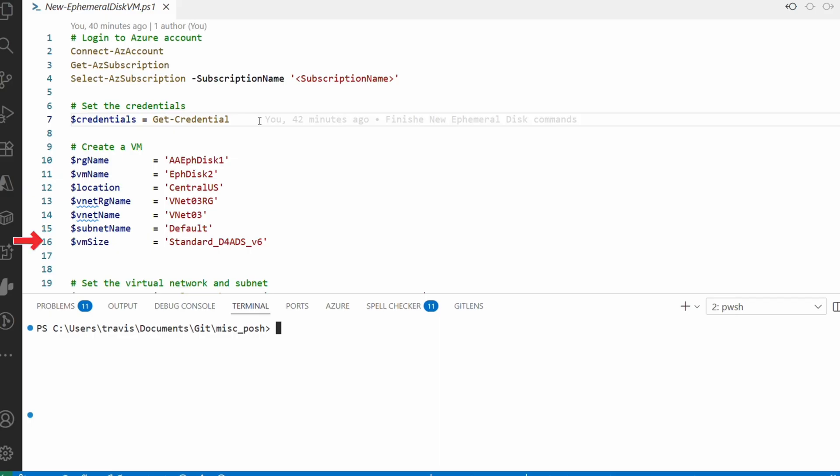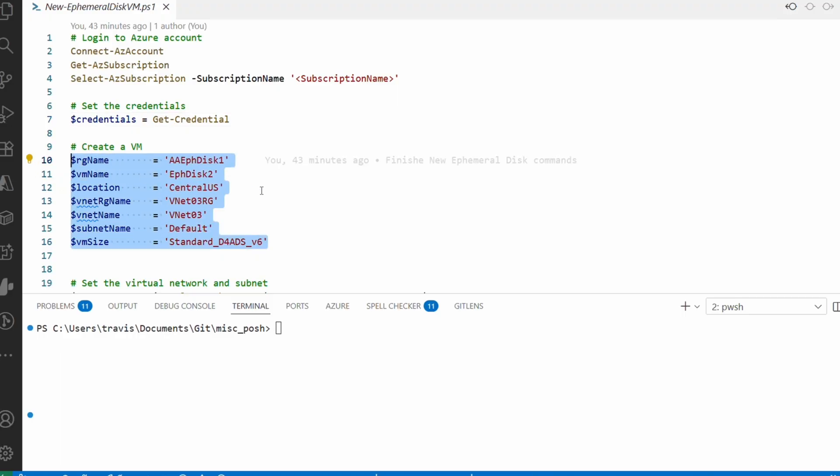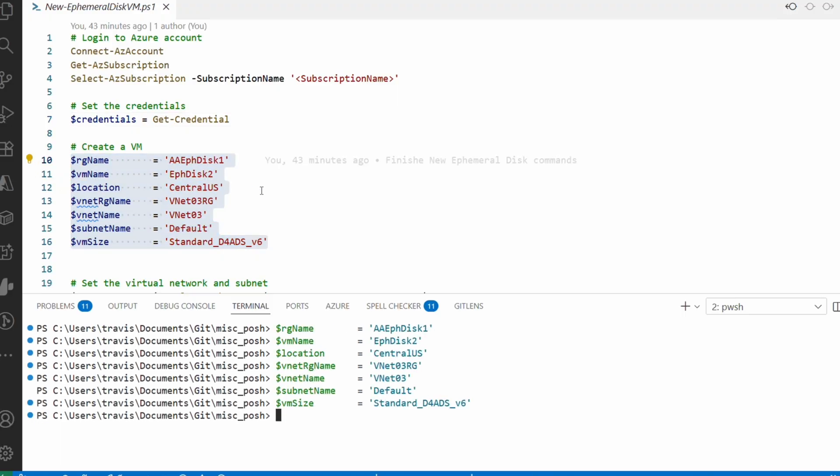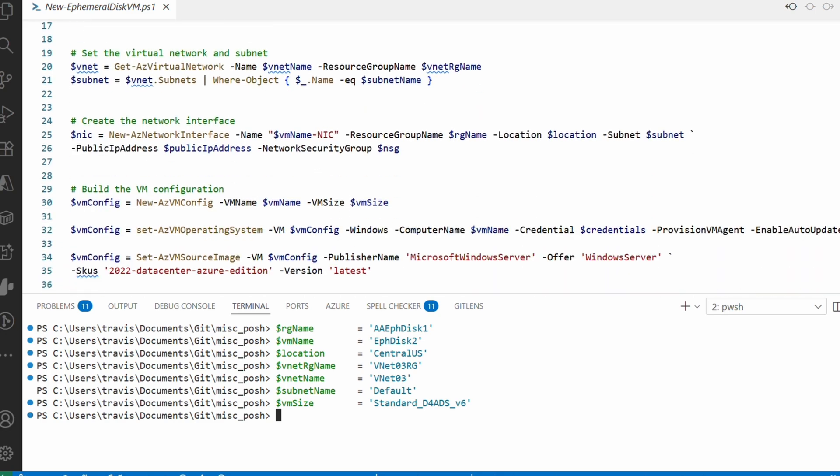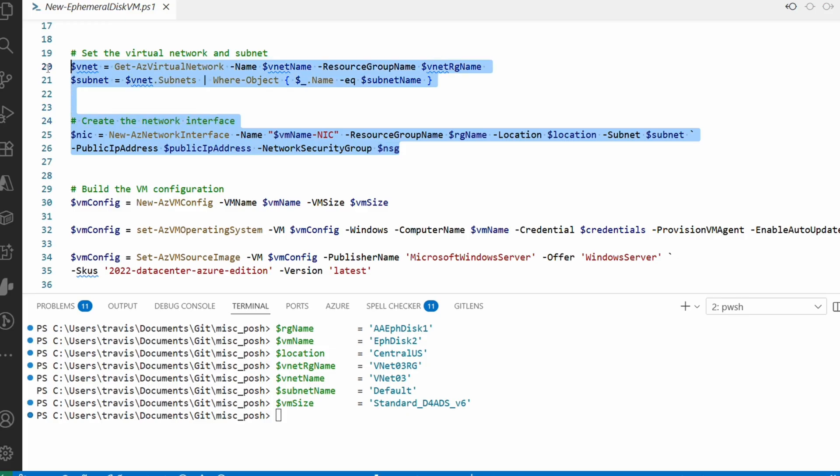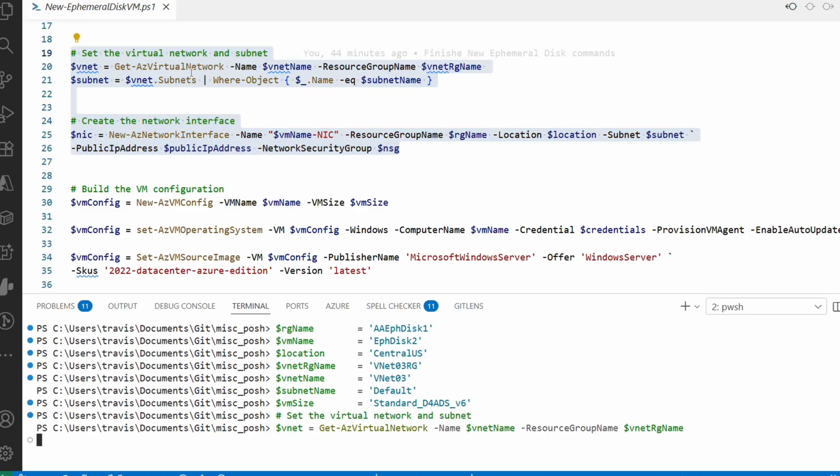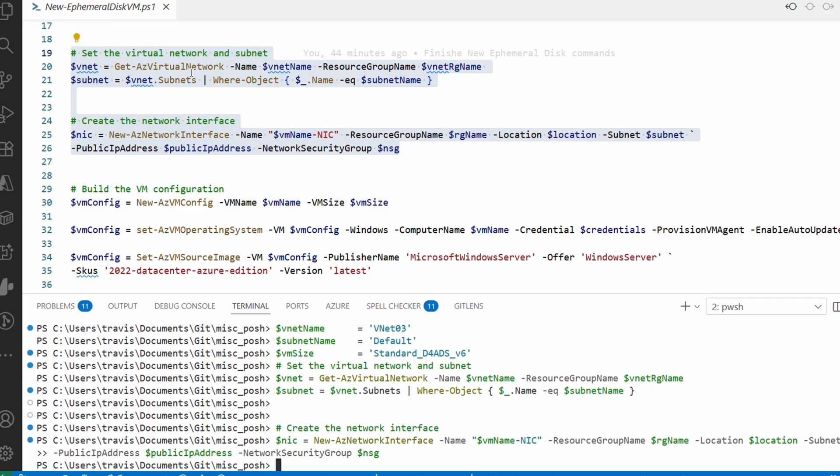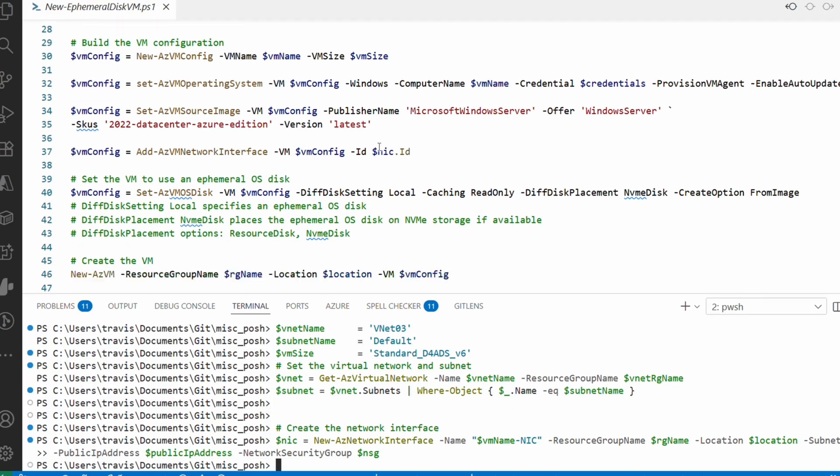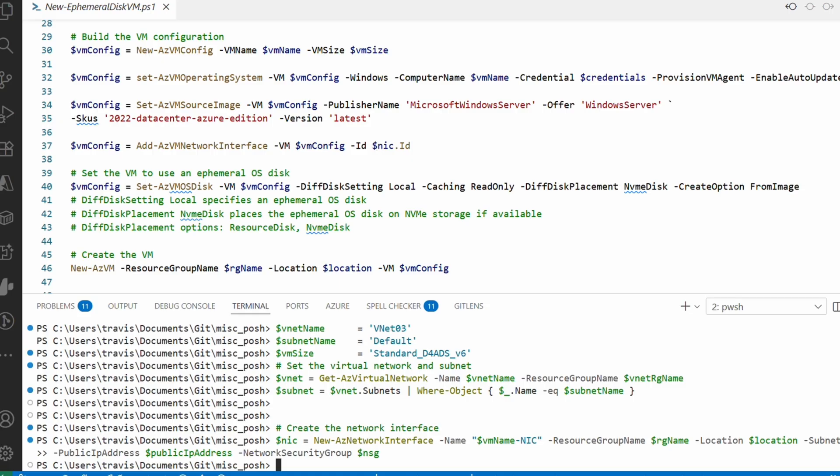Next are some variables for the VM. This example we'll use an existing VNet and subnet. We're using the VM size D4ads v6 for this example—that has the NVMe storage. Let's select the variables and hit run to add them to memory. Next we get the network configuration and create a virtual network interface. We'll select and run those commands.